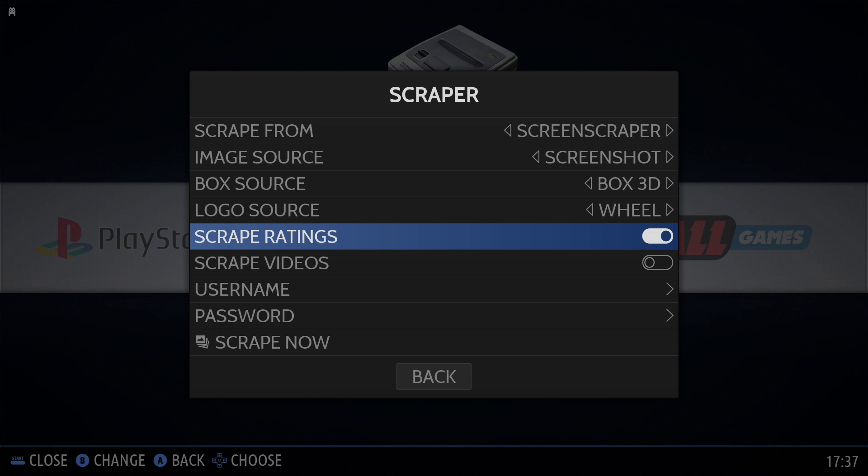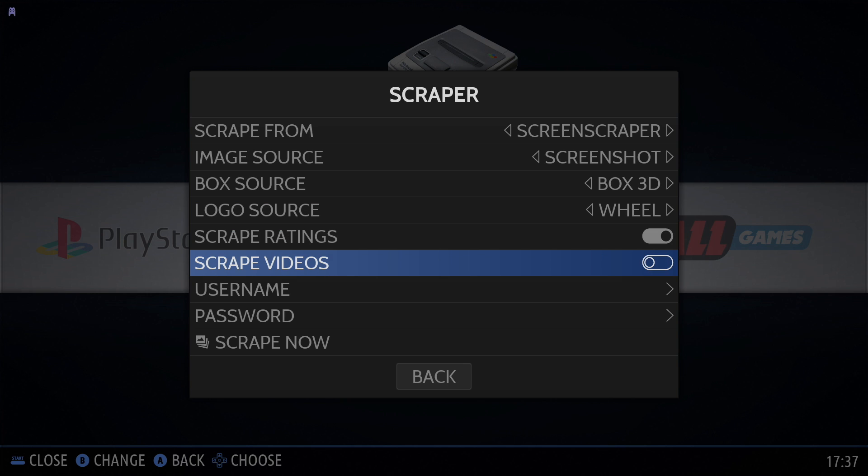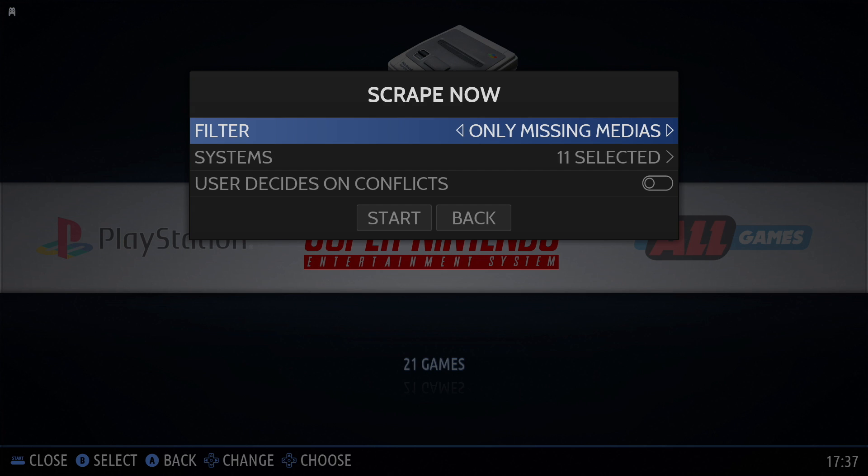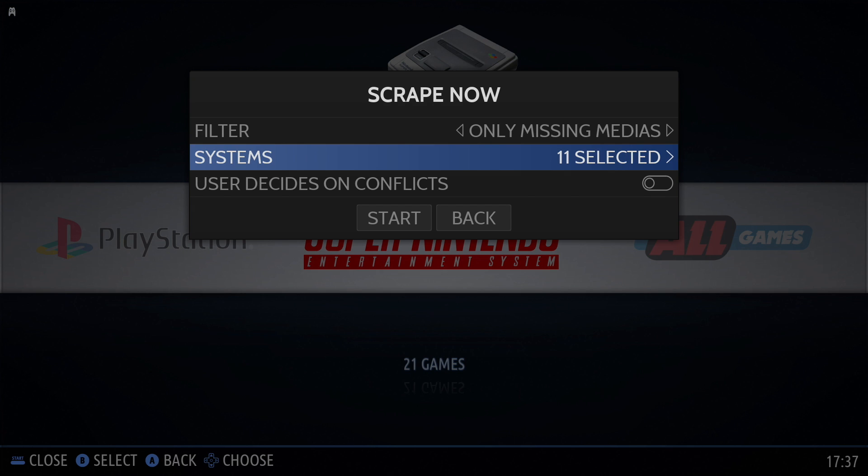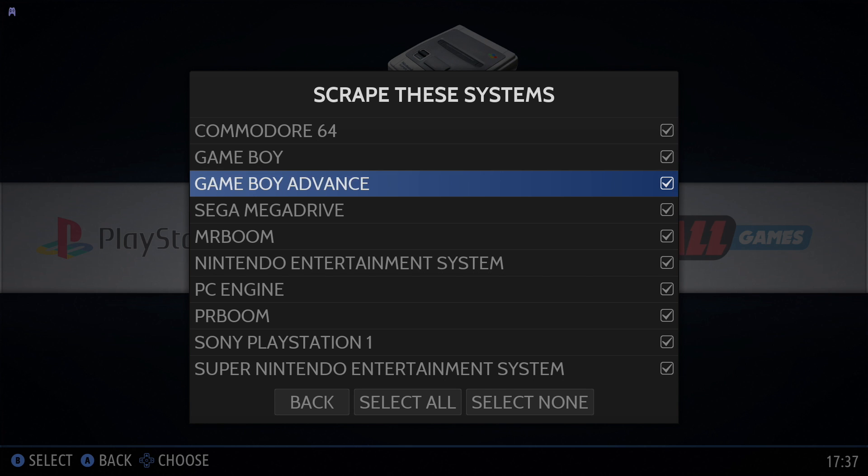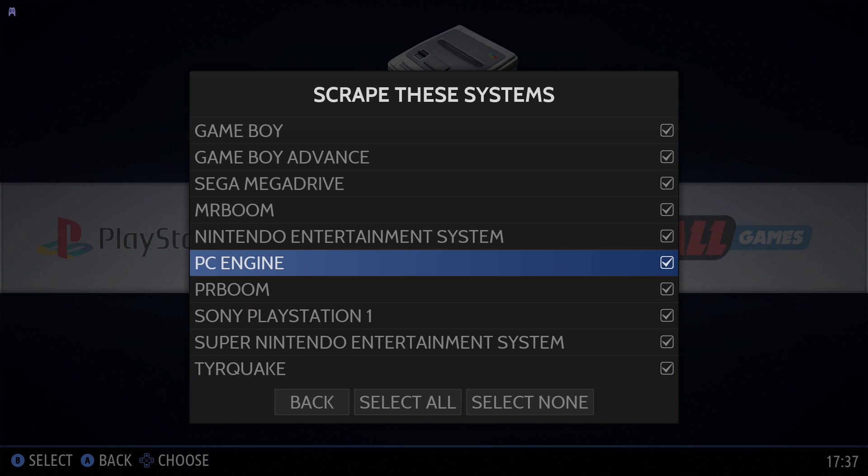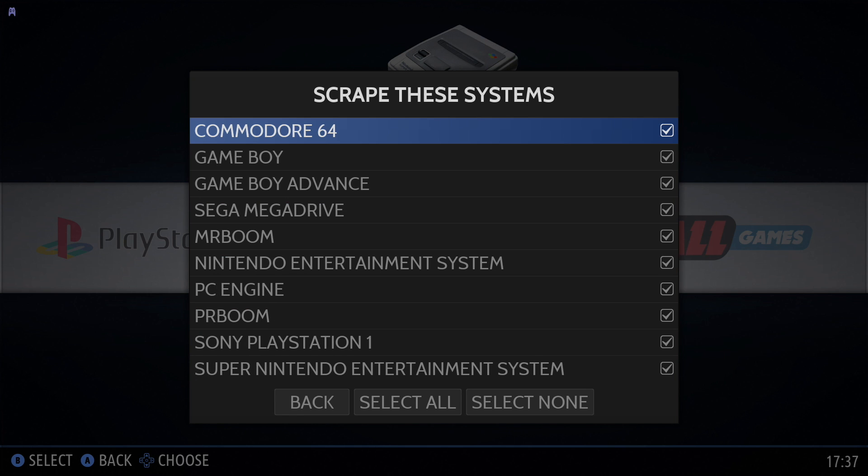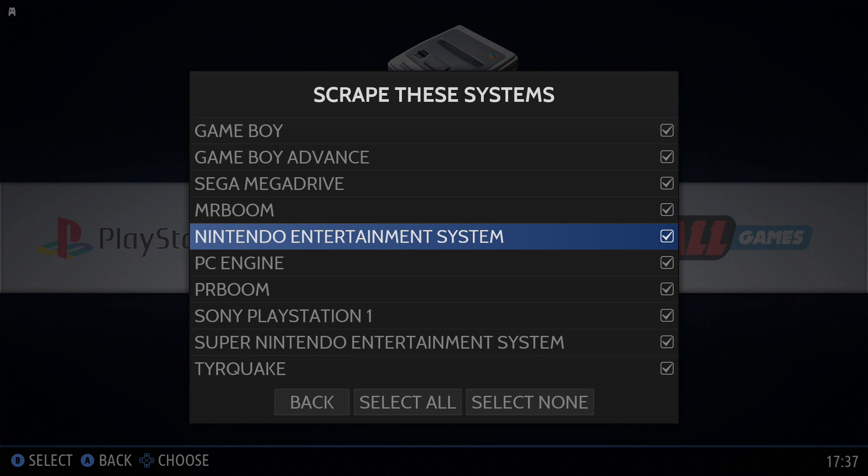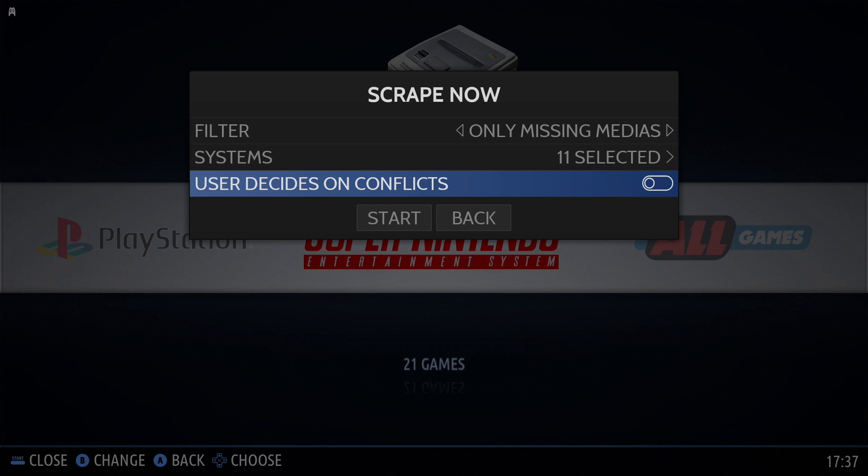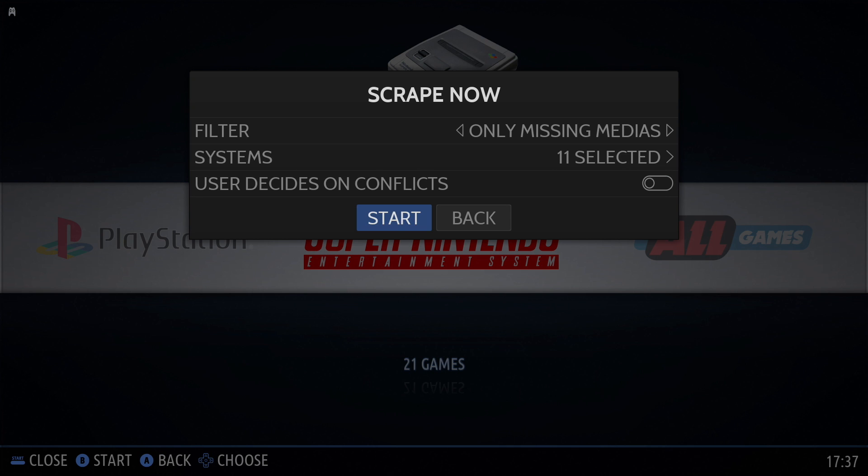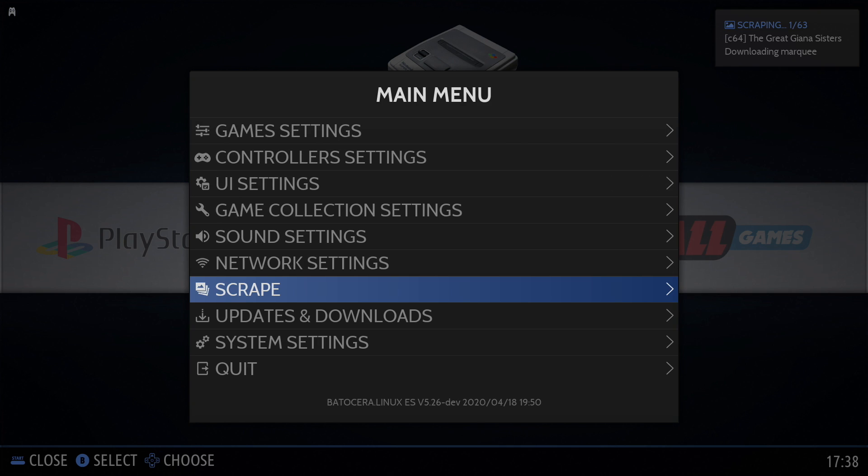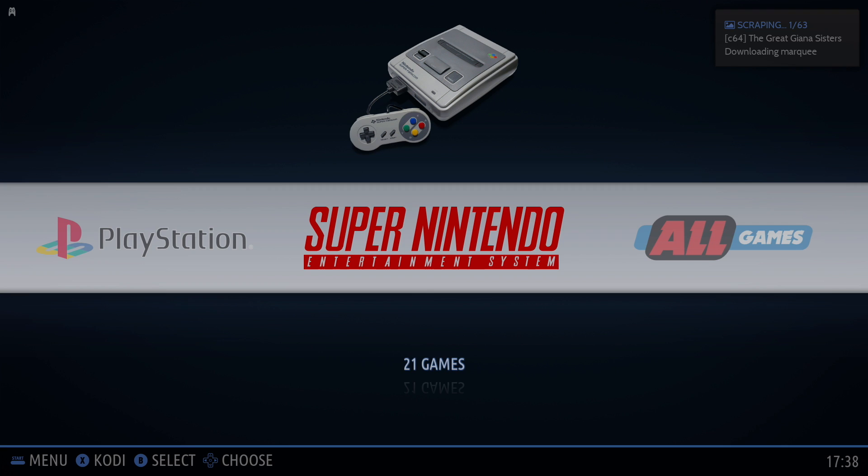Now we're going to go down to Scrape Now. And as you can see, we have all of our 11 systems that we have games installed on checked here. You can uncheck the ones you don't want to scrape. But I'm going to go ahead and choose Start. And up in the top right hand corner, you can see it's scraping for it. So this might take some time depending on how many games you have. We'll let this finish up. I'm going to fast forward this. Then we'll get into changing the theme of Botocera.